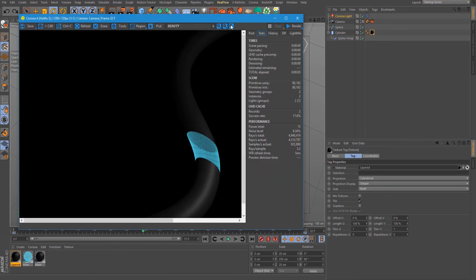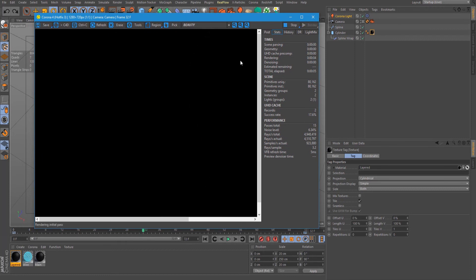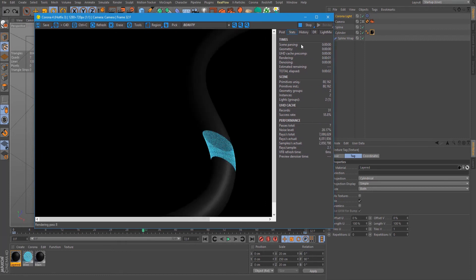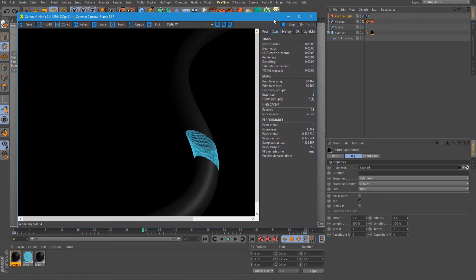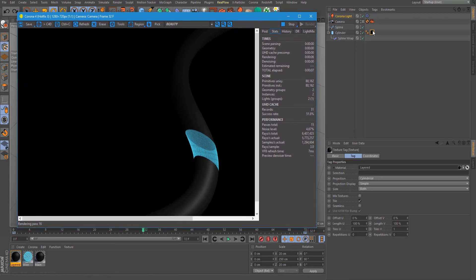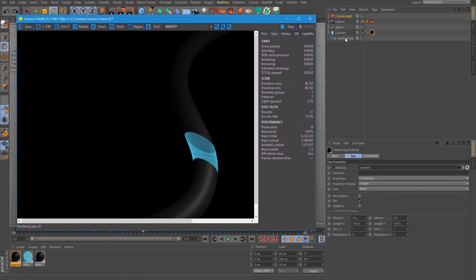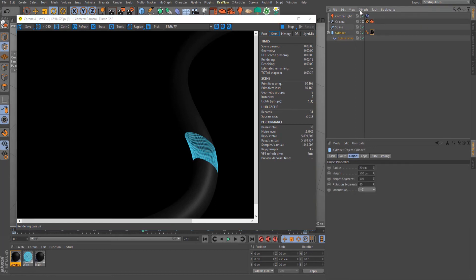So when we render right now, you can see that our projection is not working well. This is because our projection is not respecting our spline wrap deformer. So what we would do is apply a tag.